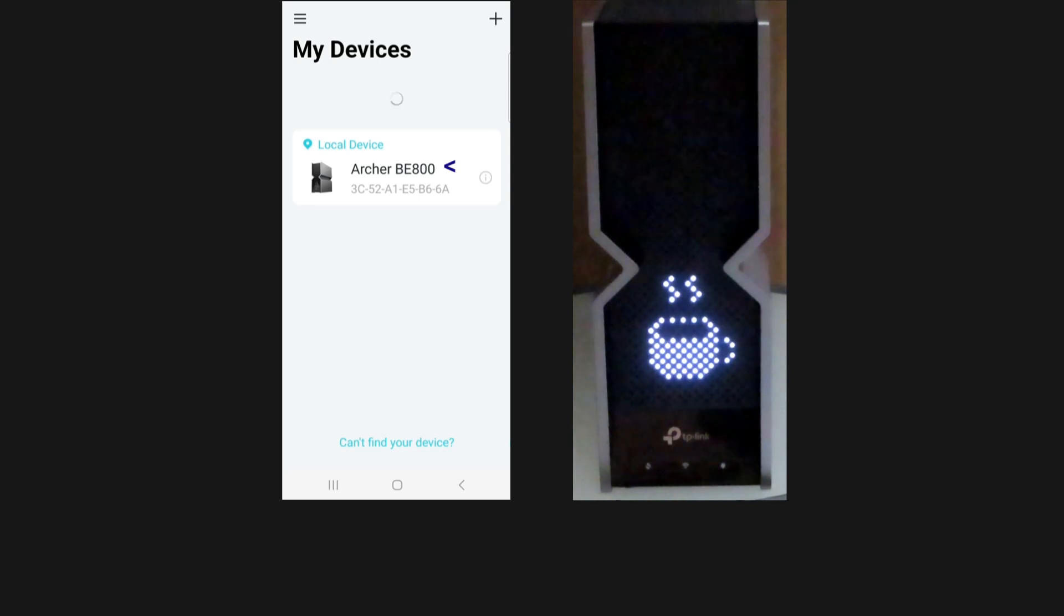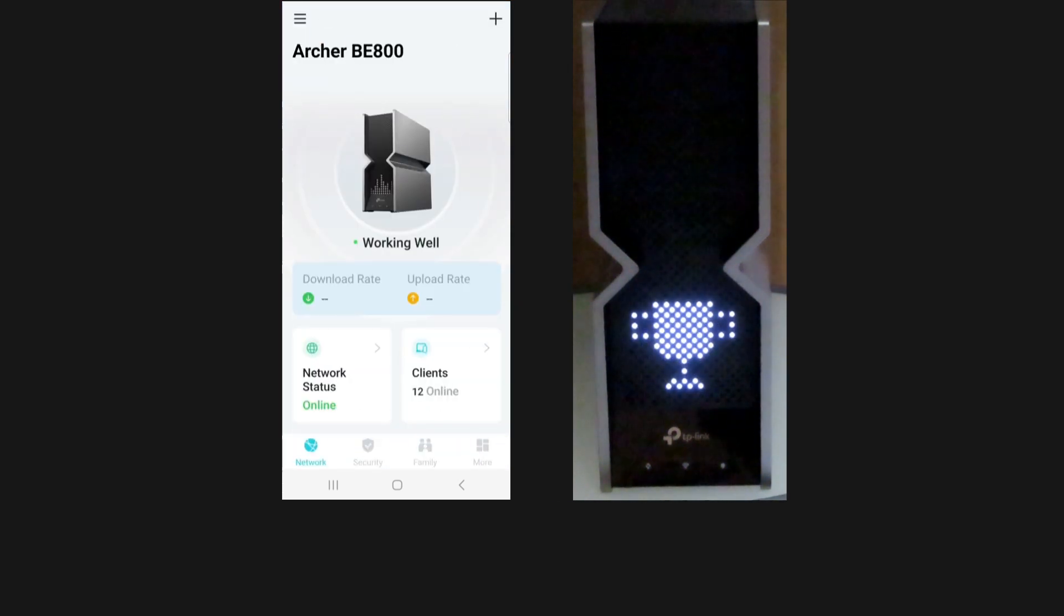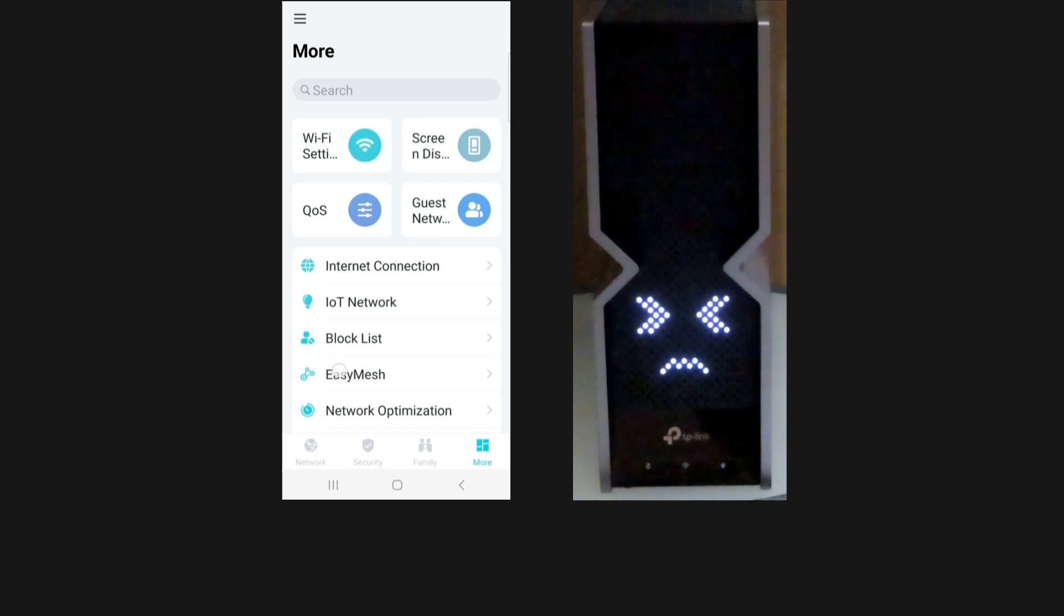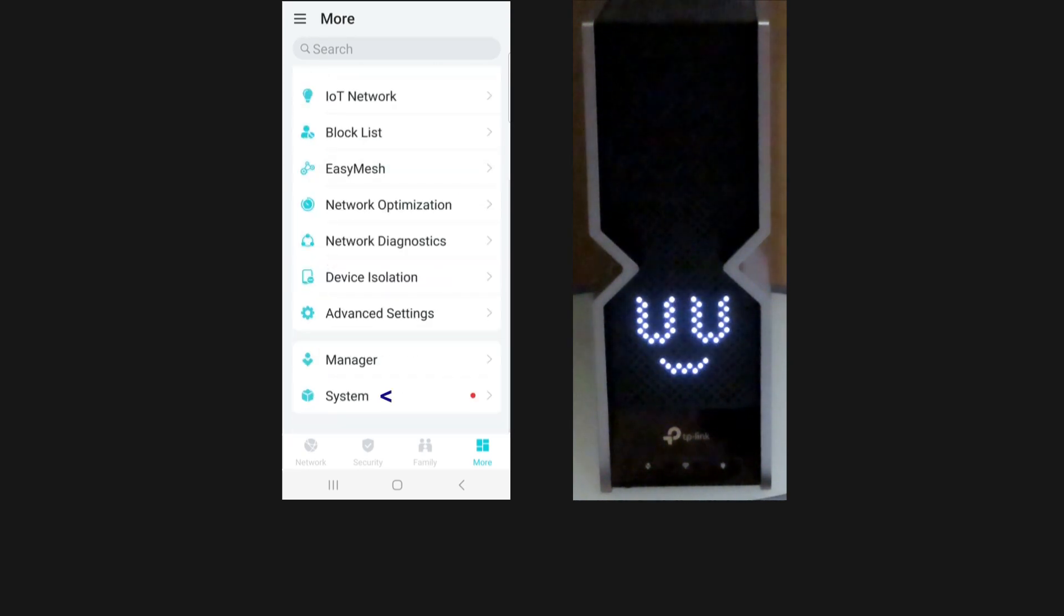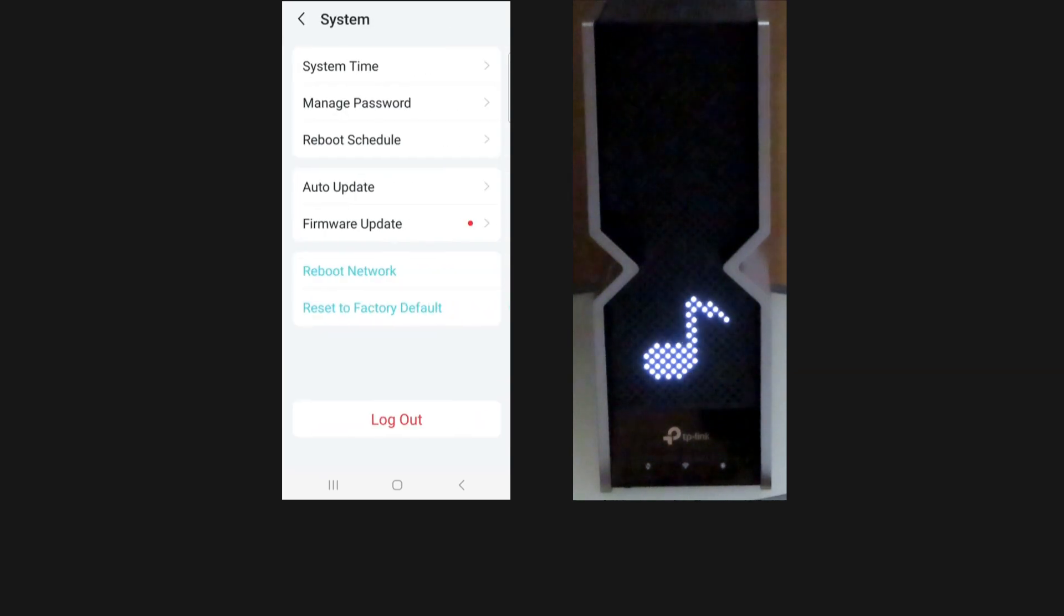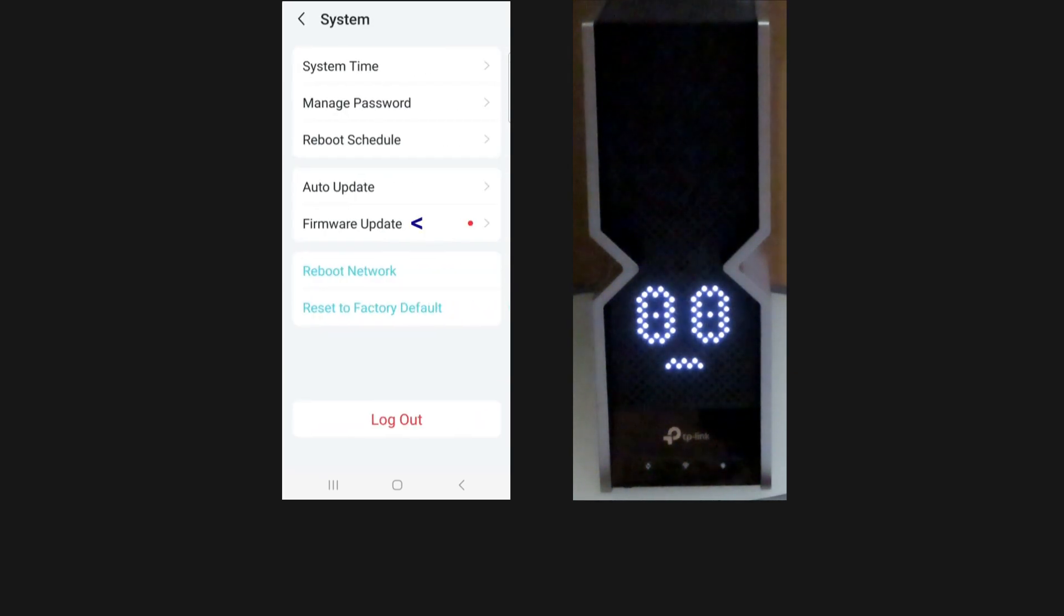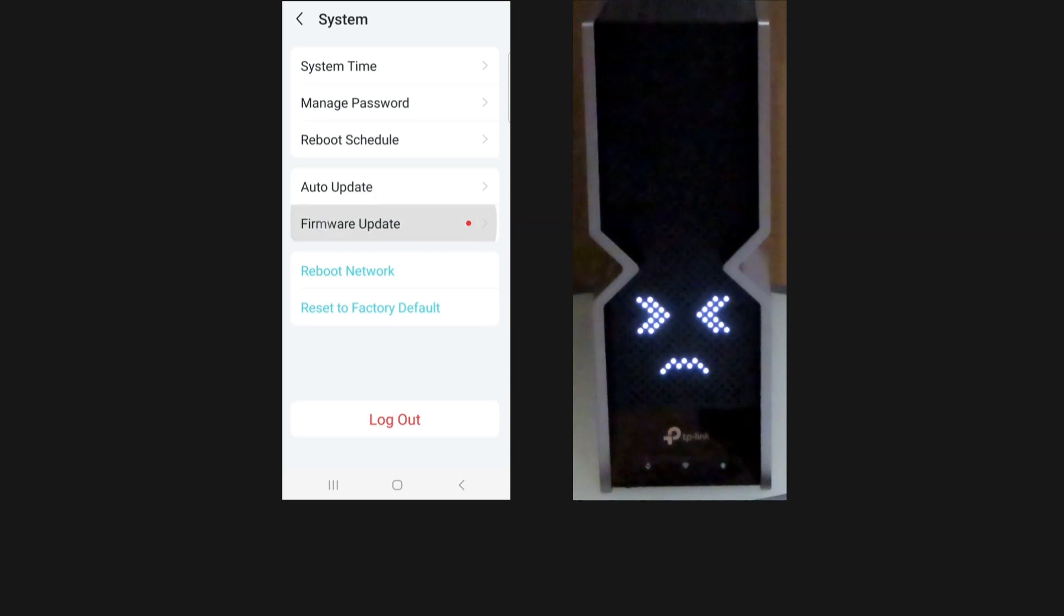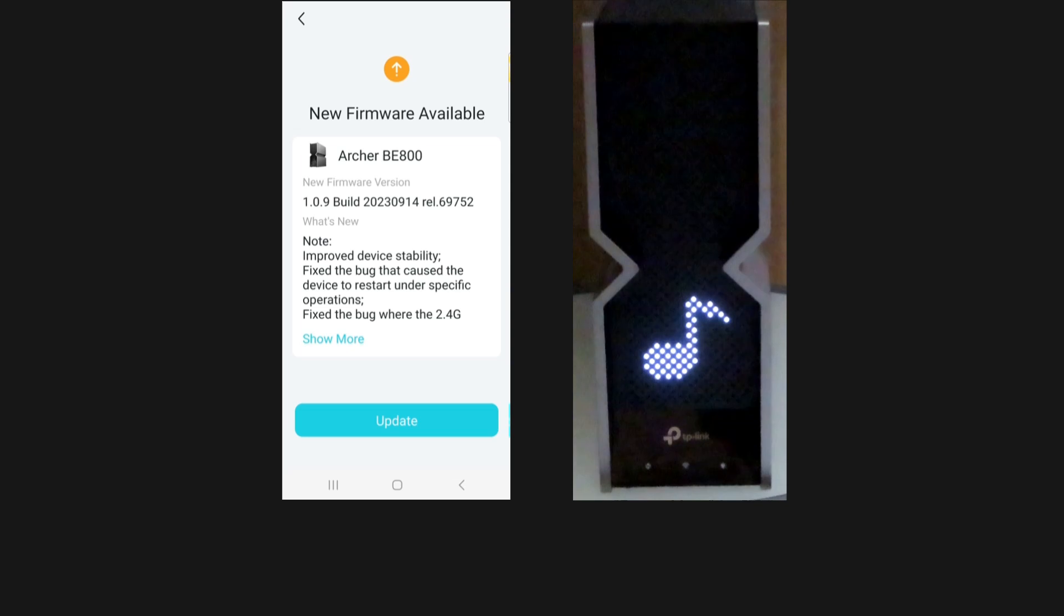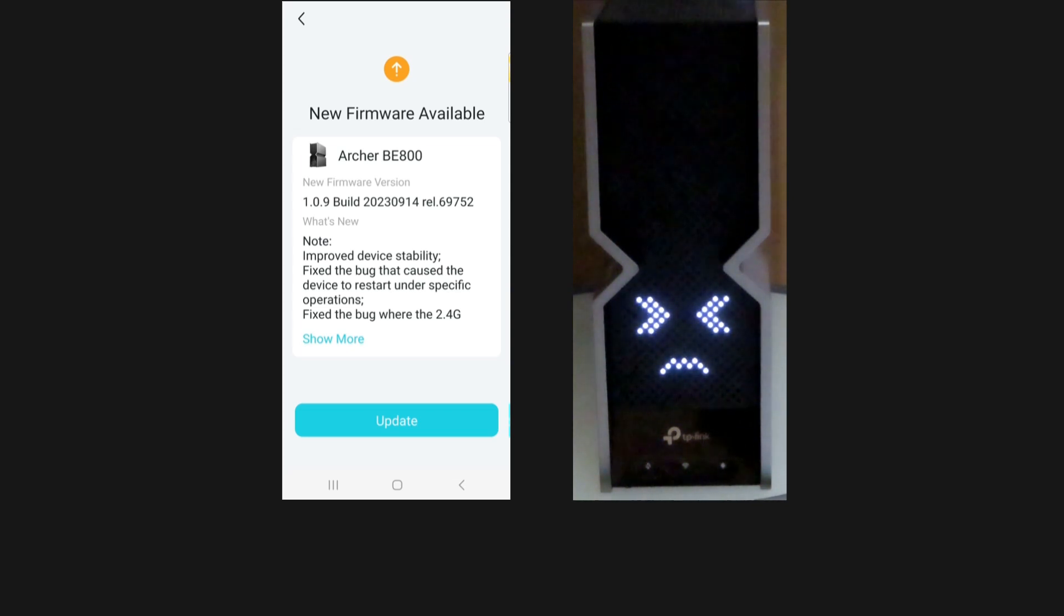Select Archer BE800. Go to more, select system. You can see firmware update, select that. There's a new firmware available, and take note...